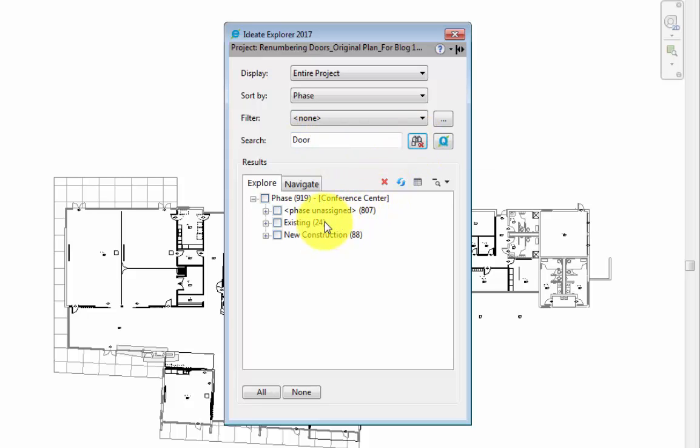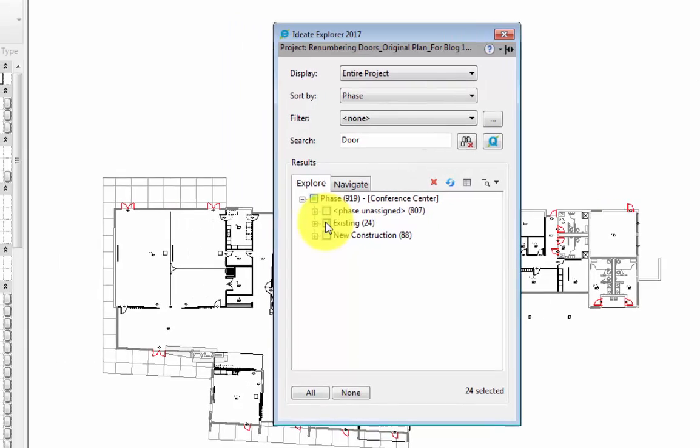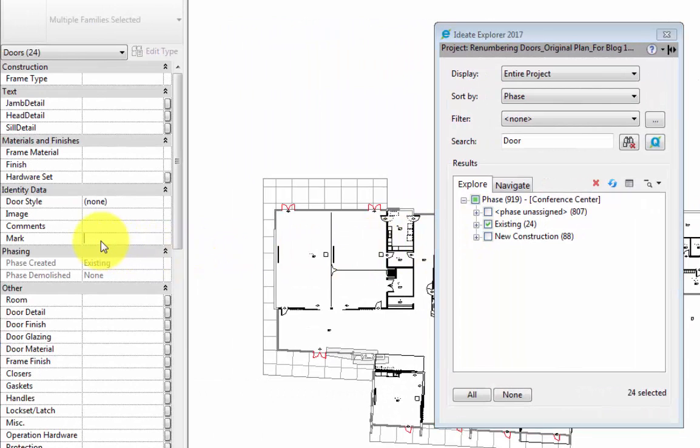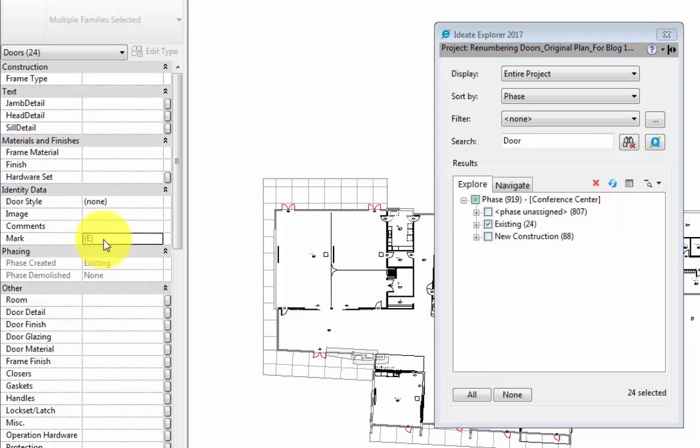Here we can see that we have a total of 24 existing doors in our project. We can check the box next to this to select all instances. And then we can go to our properties palette and fill in the mark parameter with identification for existing doors, which in this case will be an E in parentheses.